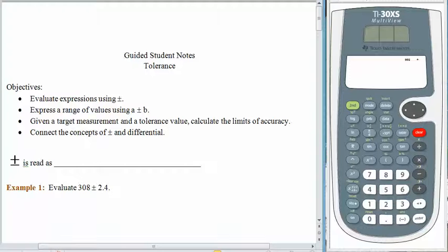Hello again. Today it's time for us to take a small break from the algebra so that we can work on the topic of tolerance. Tolerance is that little plus or minus amount that's allowed in a dimension, or on a weight, or on a volume, or on a time period, because no measured quantity is ever perfect. So grab your guided student notes, and let's begin.